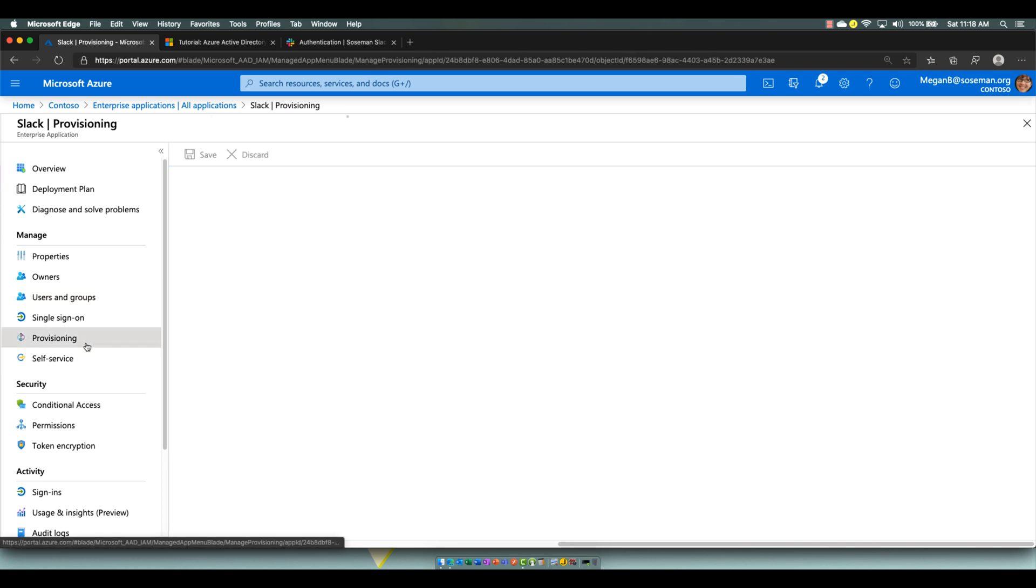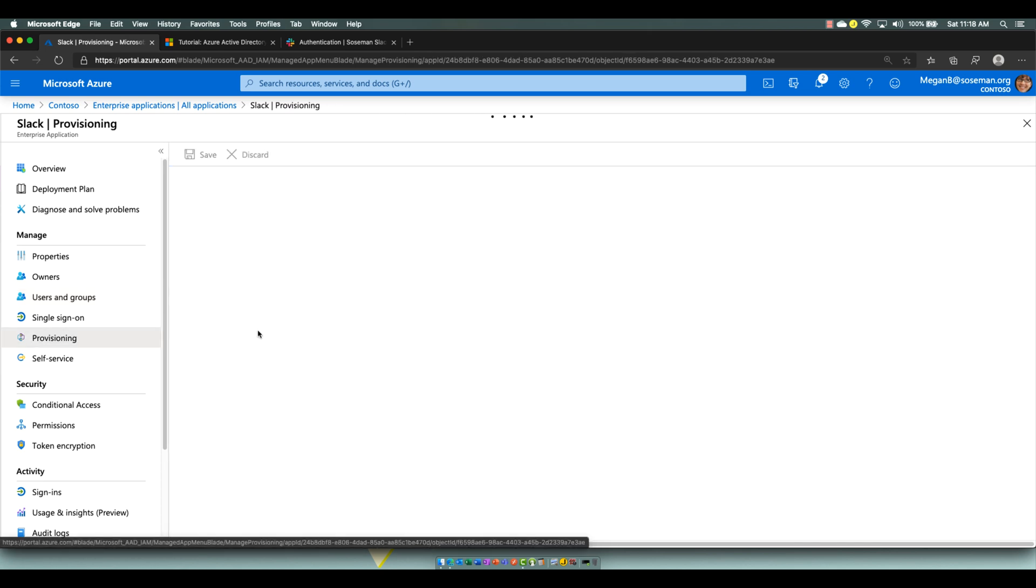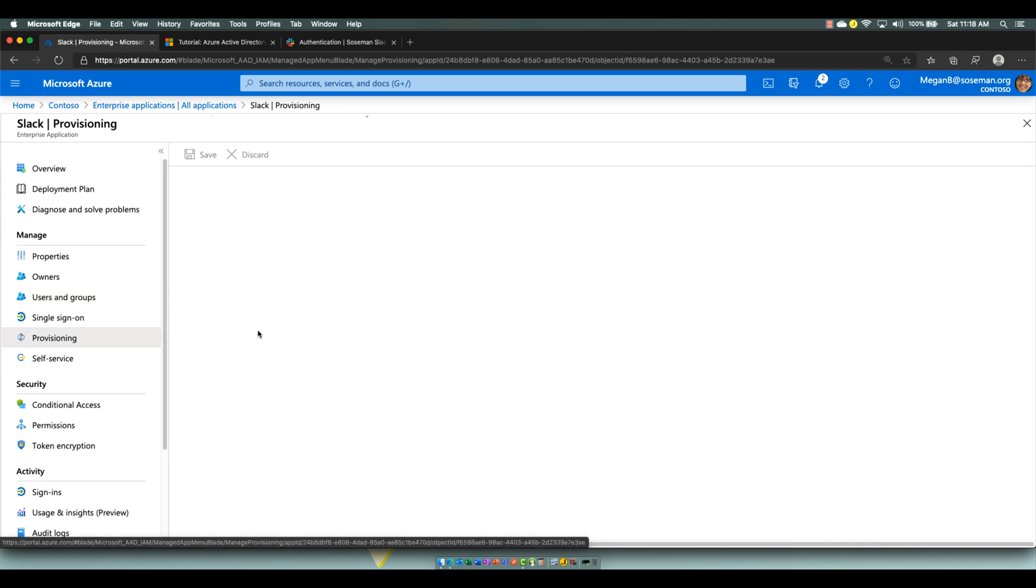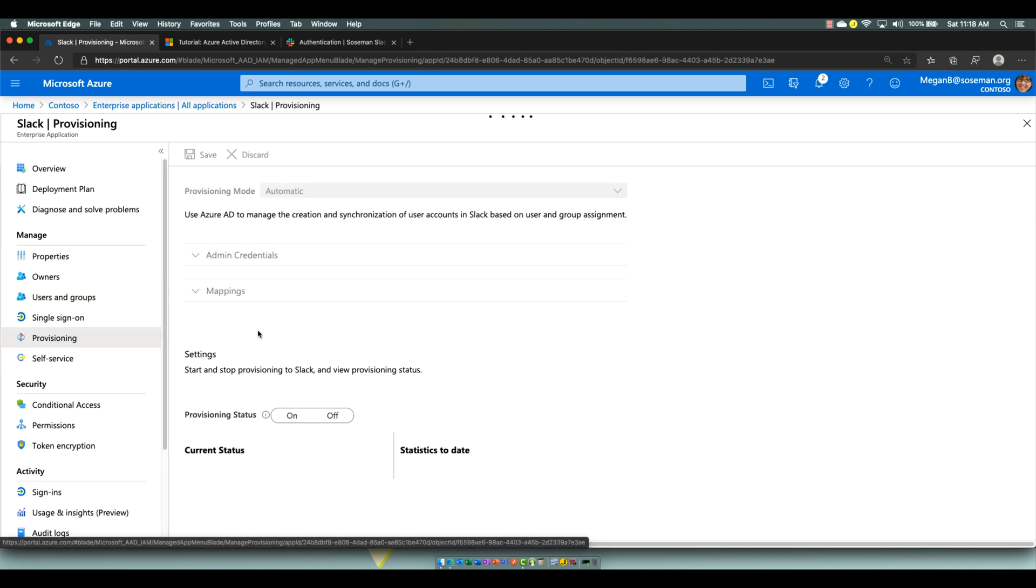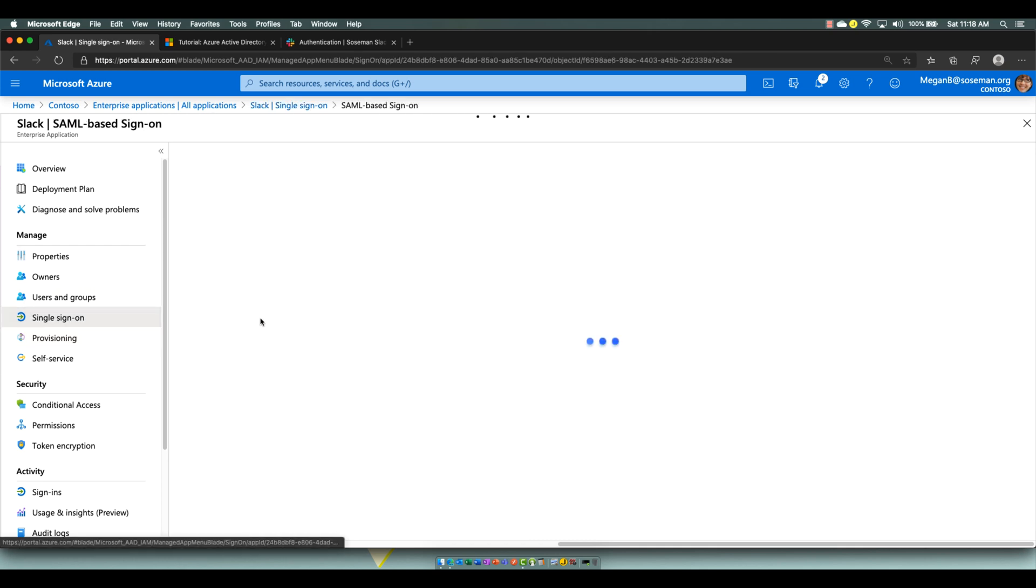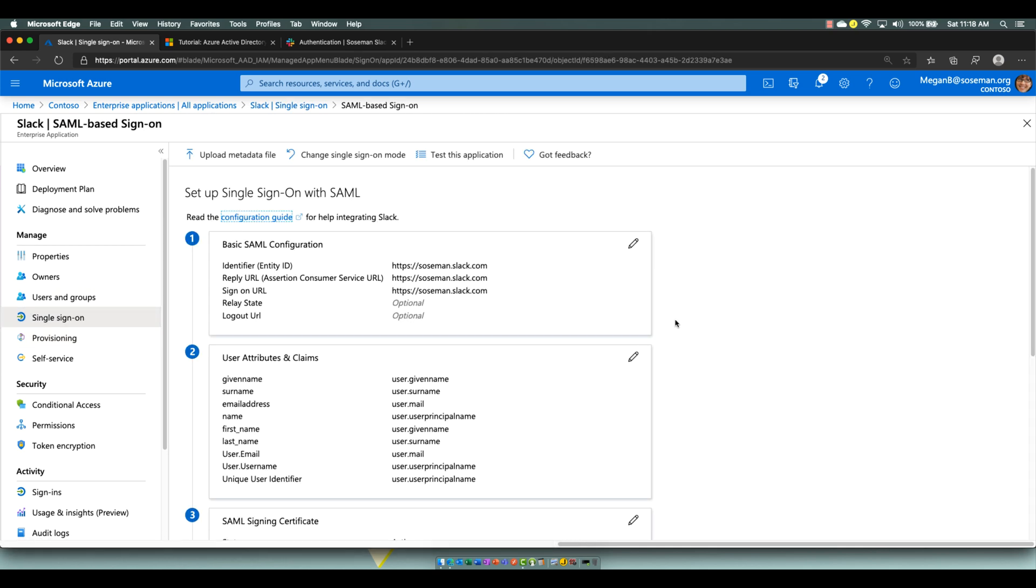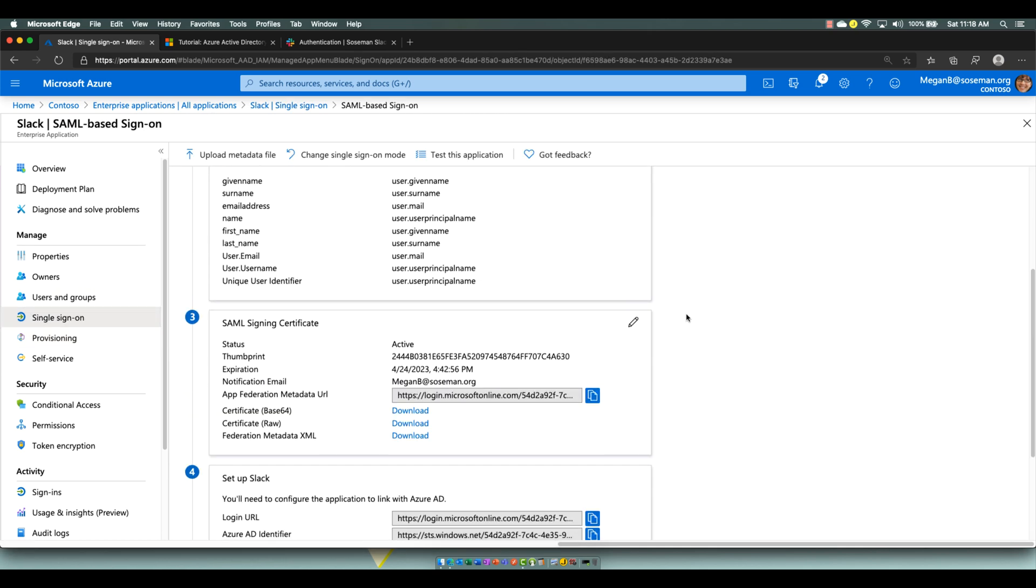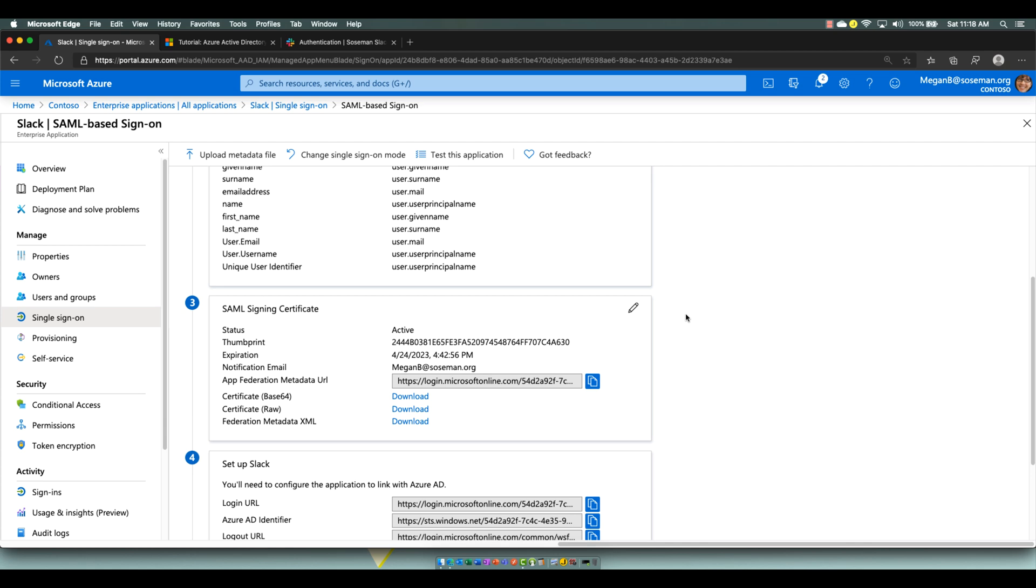On provisioning, if this was a real production environment, I'd want to turn on provisioning, which would use SCIM to go through and create those identities in Slack, and that way it's a one-to-one relationship. You create in Azure AD, it automatically gets created in Slack. That's how we set up single sign-on on the Azure Active Directory side. It's pretty straightforward.